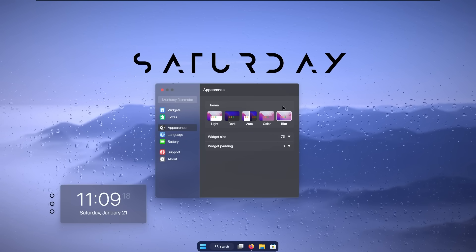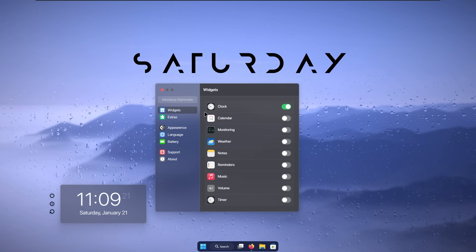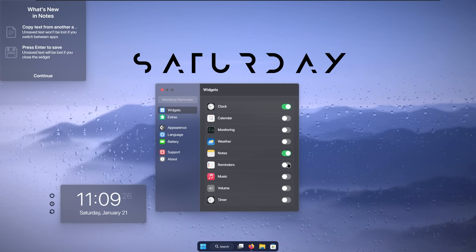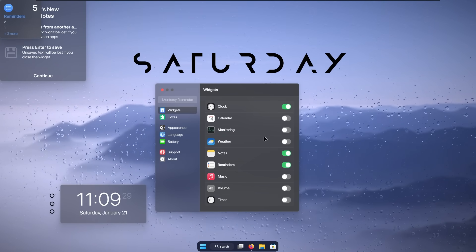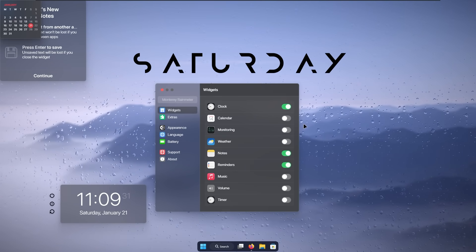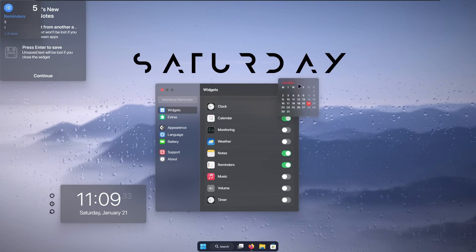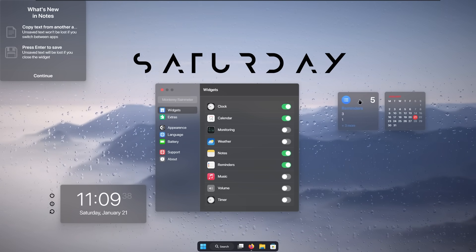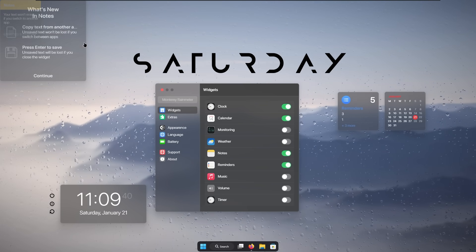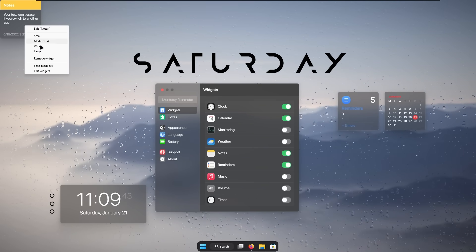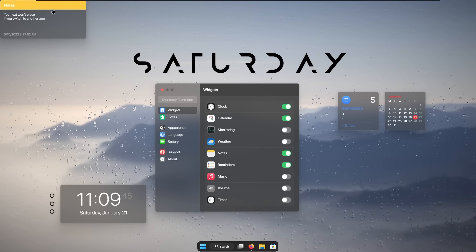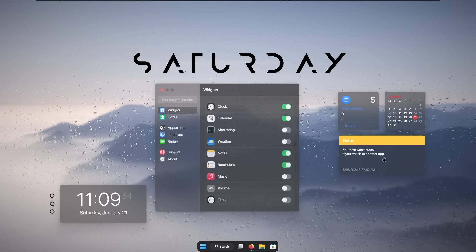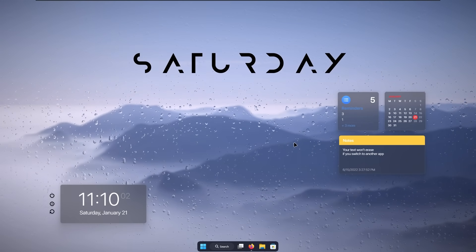Now let's move the calendar somewhere here, move the reminders here, and click continue on the notes widget. Right click on the widgets and select white. I will place notes below the reminders and calendar widget. And I think this is pretty much it for this tutorial.